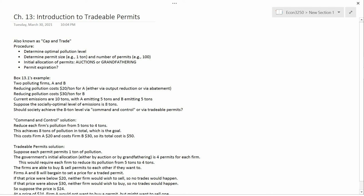We're now starting Chapter 13, which is entitled Trading Environmental Permits. The policy of using environmental permits to control pollution is also known as cap and trade. That was not the case when your book was written. The term cap and trade is a more recent term.